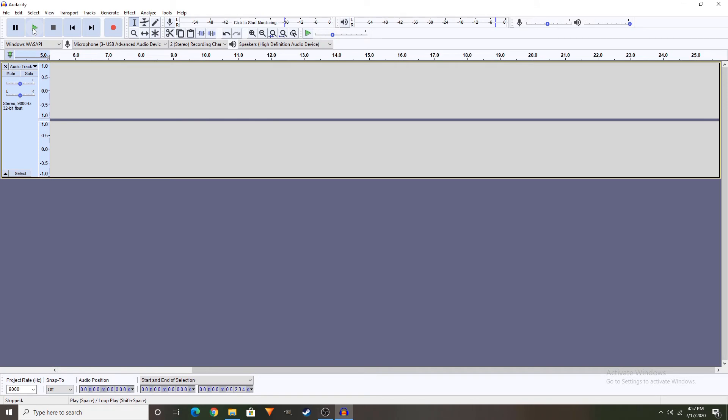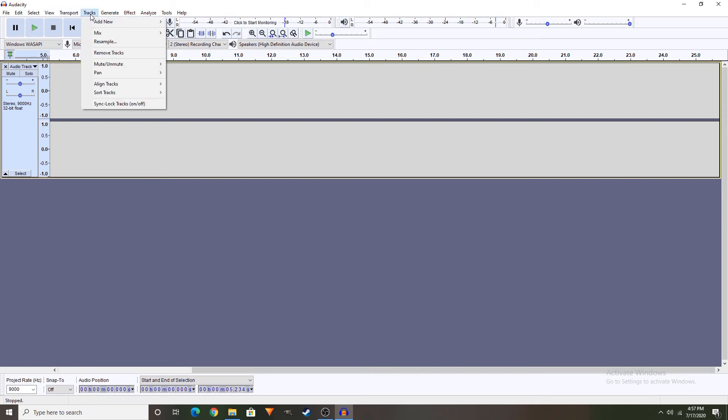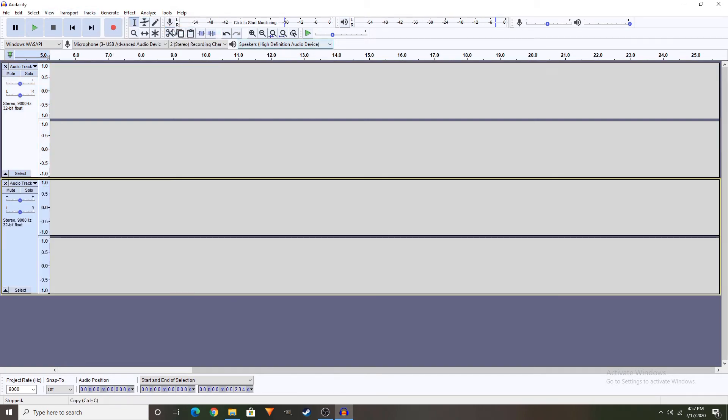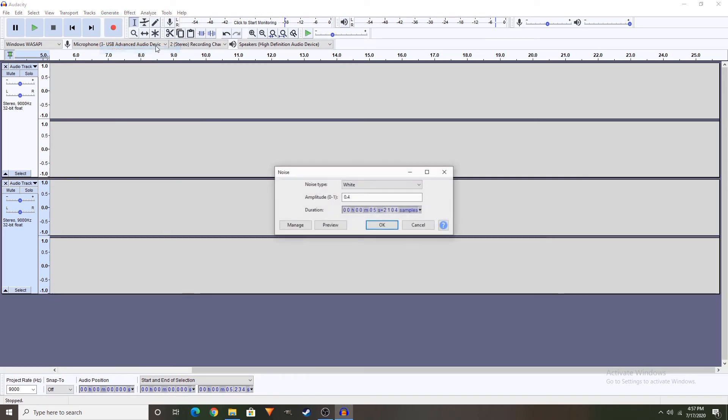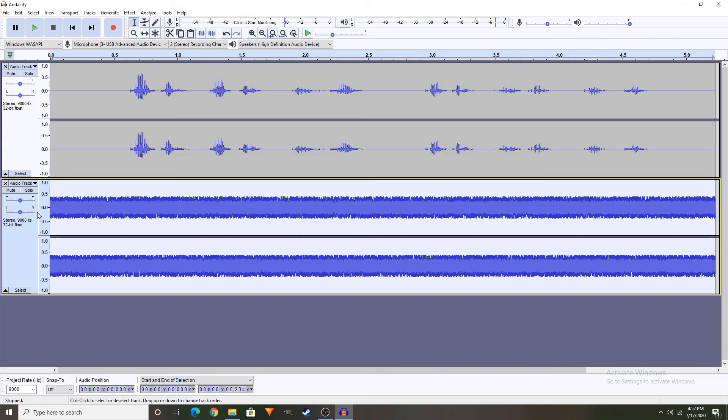Now, that's actually it. Or, if you want to do this, use tracks, add new, stereo, generate, noise. Make sure the noise type is white, then click OK.